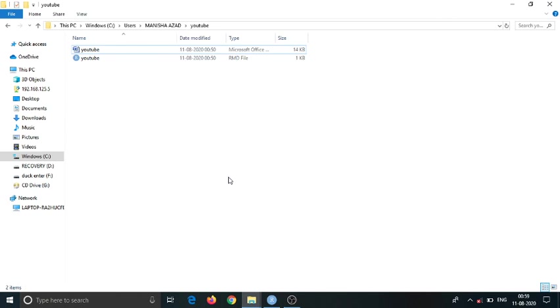Hello everyone, this is Hars here and today we are going to discuss a very minor problem in the Word file.